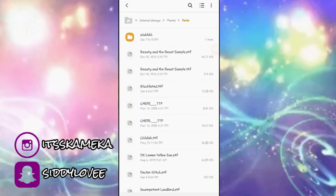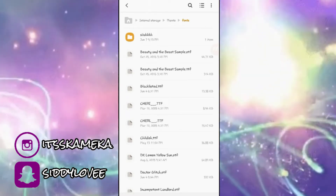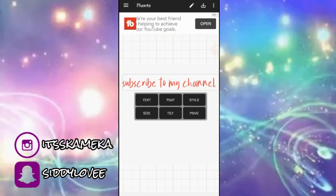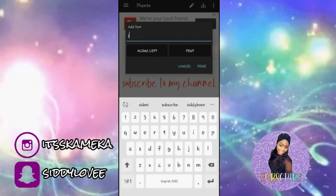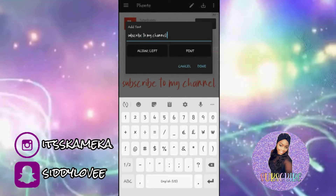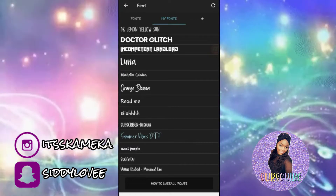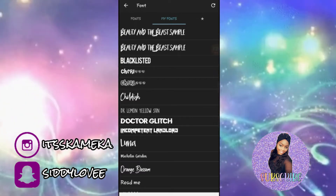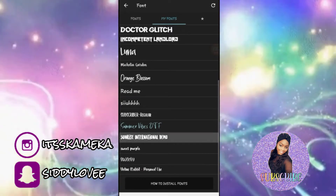Next I'm going to show you guys what this font looks like in case you want to download it. I'm going to go into the Fonto app, add a text by clicking on the icon, and type 'Subscribe to my channel.' Hit the subscribe button down below! Then I'm going to go to font and click on it.